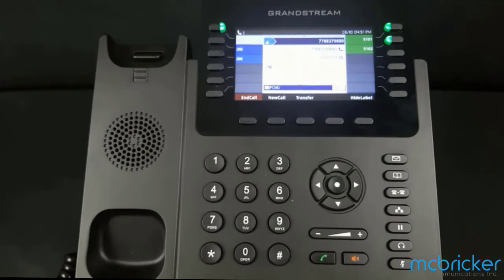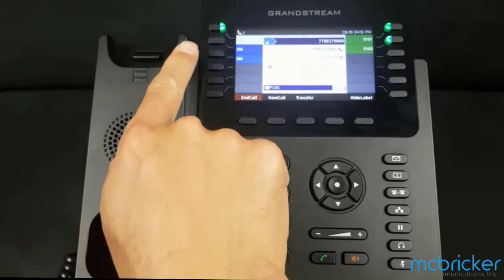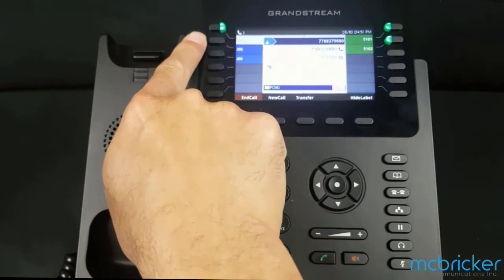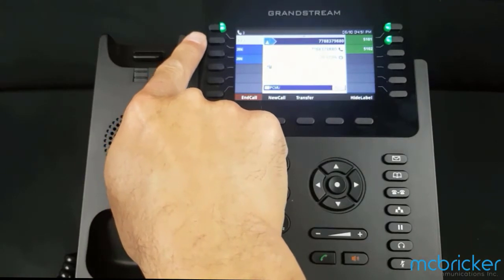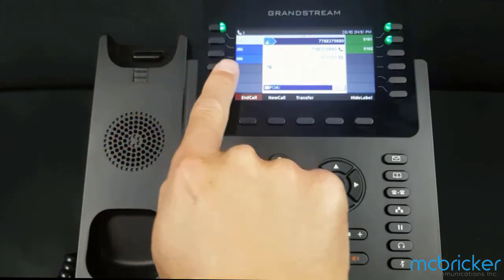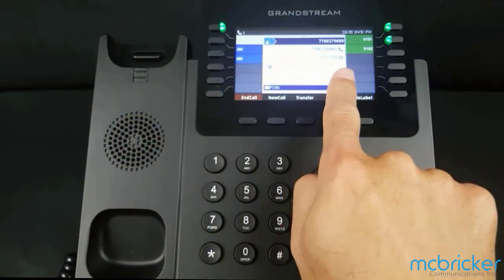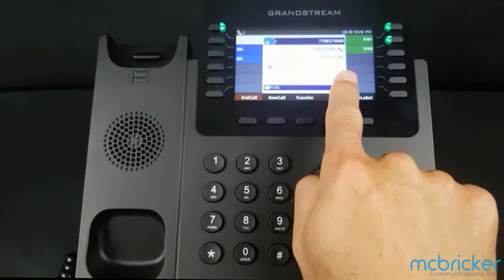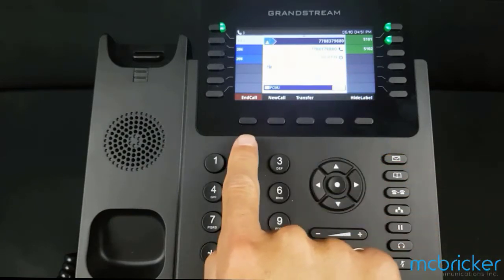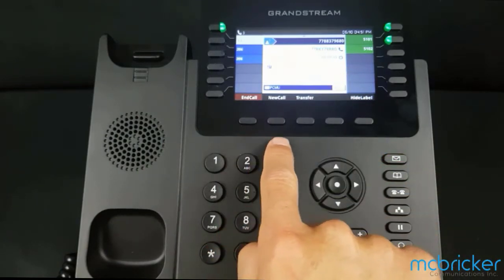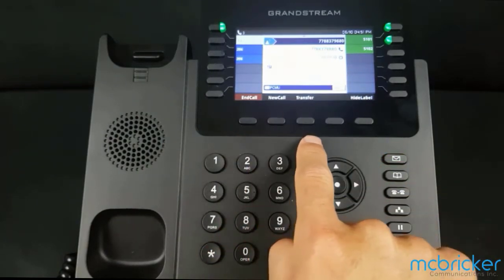We have an active call — we know because we have a solid green light against our call appearance button. If available, we'll see the caller ID and the call duration. The bottom of the display shows End Call, New Call, and Transfer.